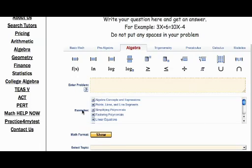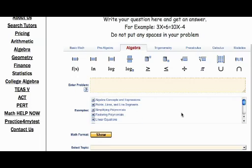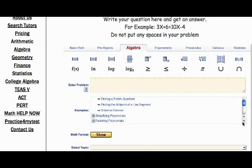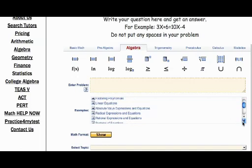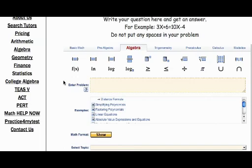Here you have a bunch of examples. Let's say that you want to figure out points, lines, and segments, find a point quadrant, find the midpoint of the line, distance formula. It's basically a whole math concept that maybe you're stuck on in homework and you want to figure it out but you don't have your tutor right there. So you can use this.